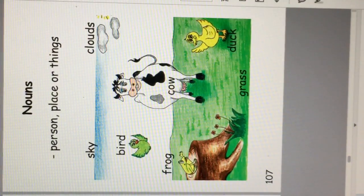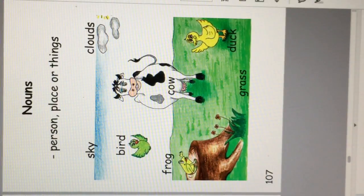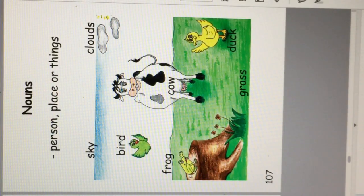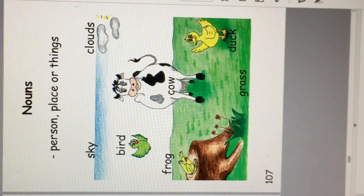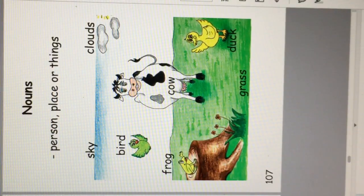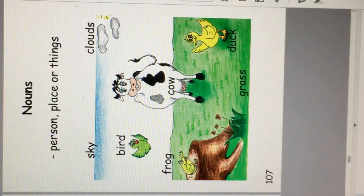Nouns are person, places, or things. Sky, clouds, bird, frog, cow, grass, and duck.